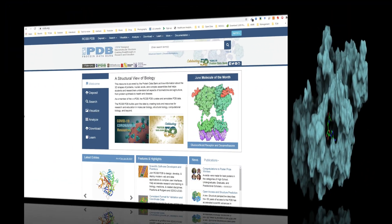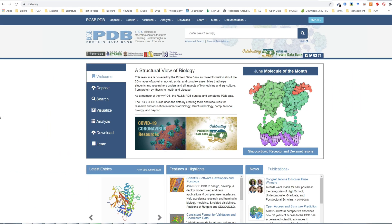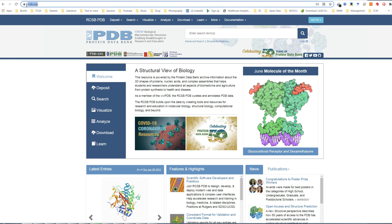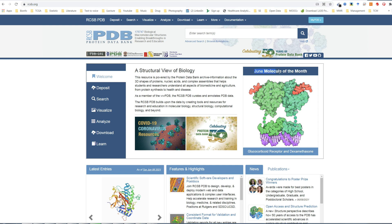You can access the PDB database freely online at www.rcsb.org. It will bring you to this main page. The main page usually has featured proteins, molecules of the month, and it's quite interesting to read some of these featured proteins.